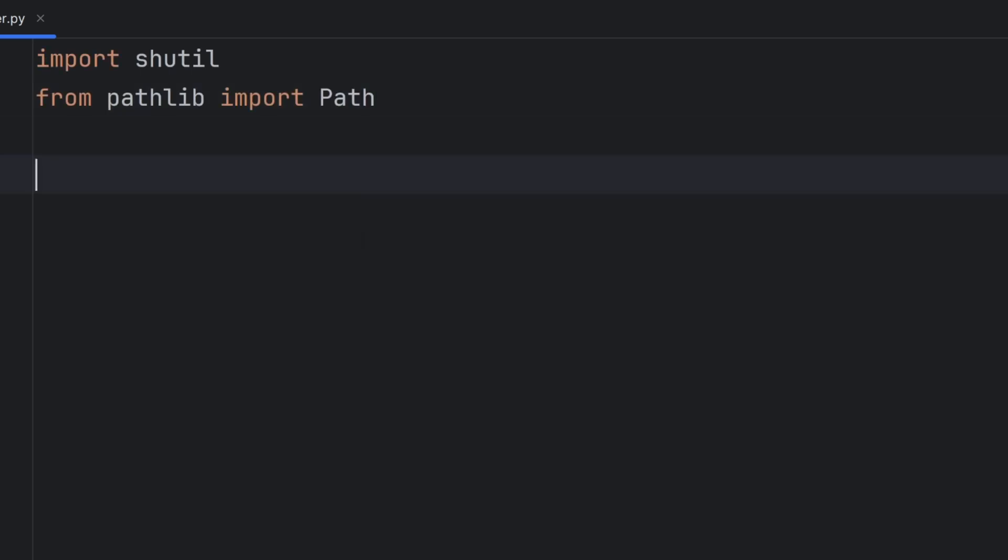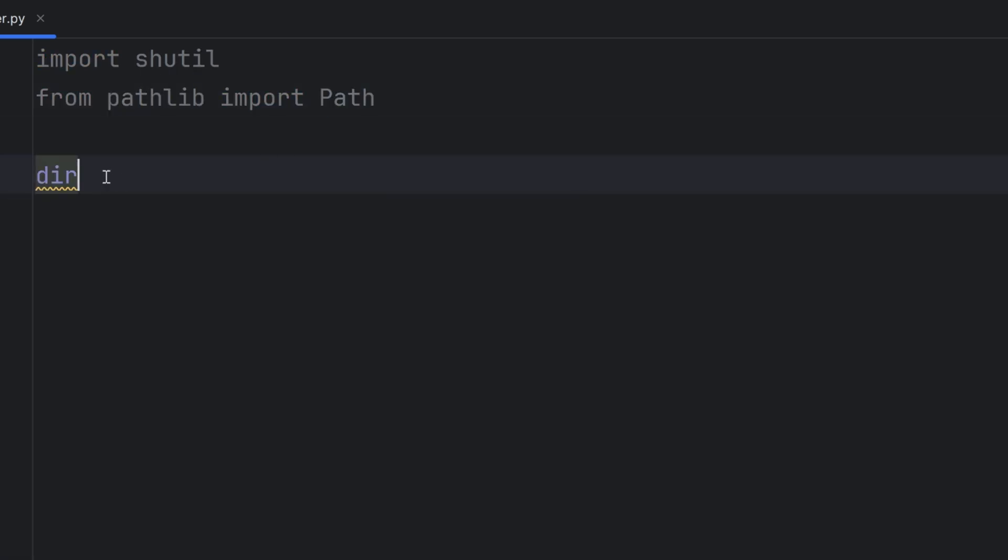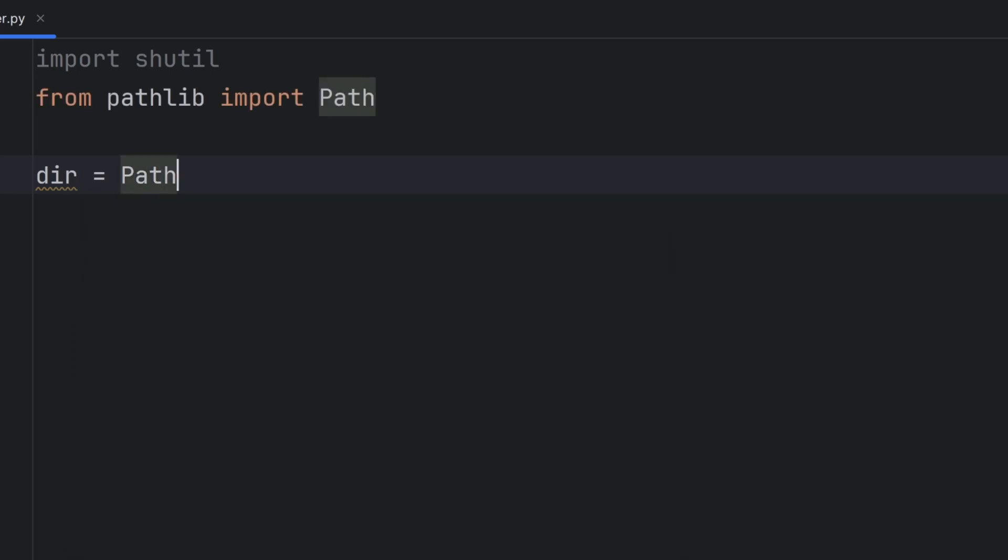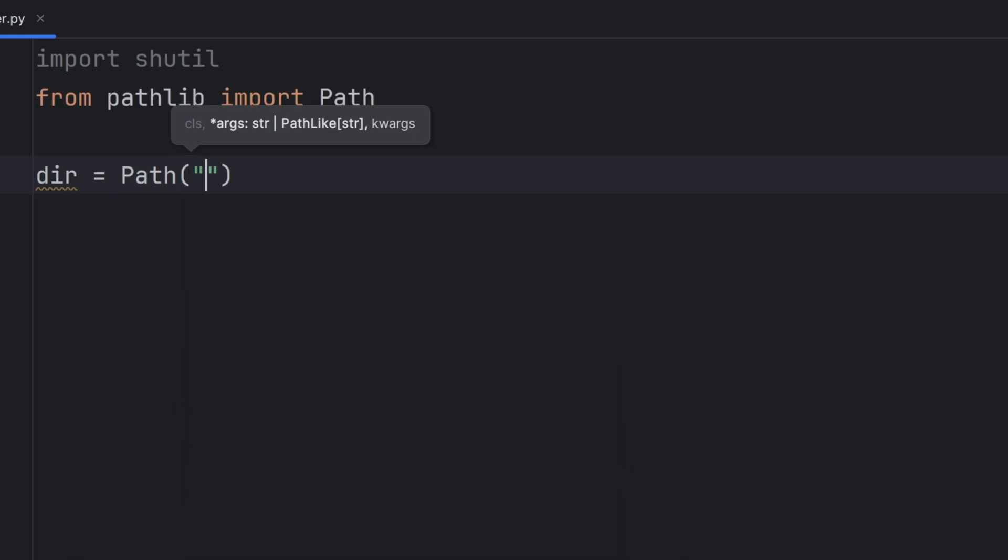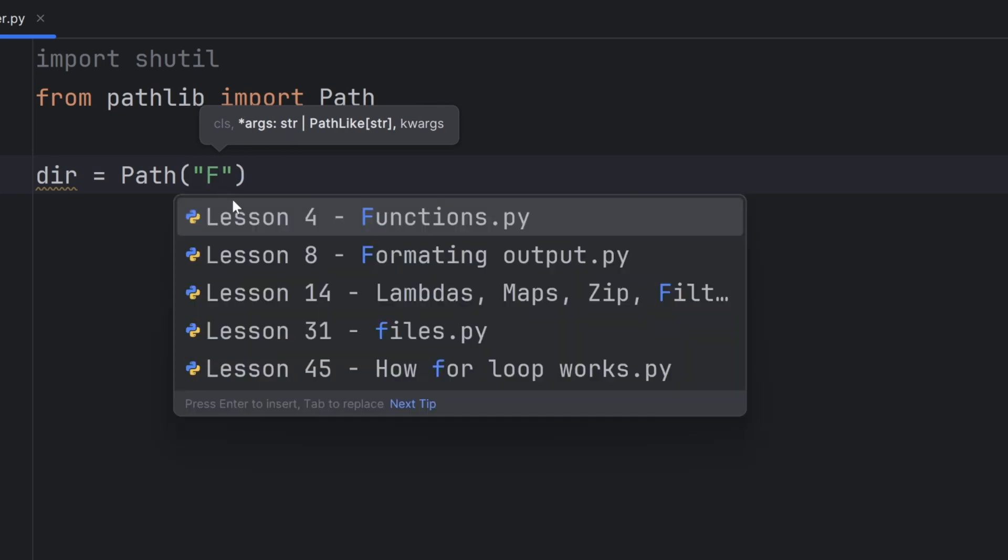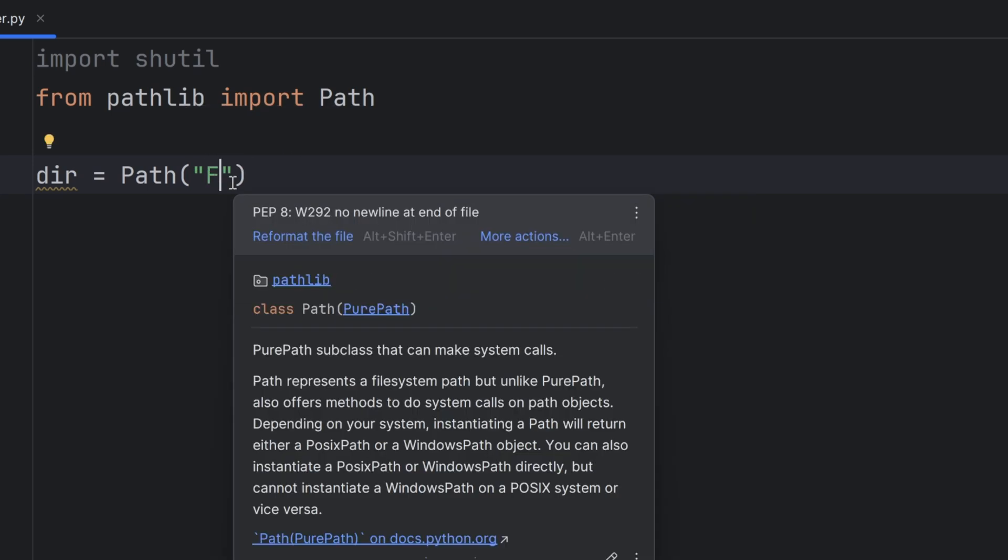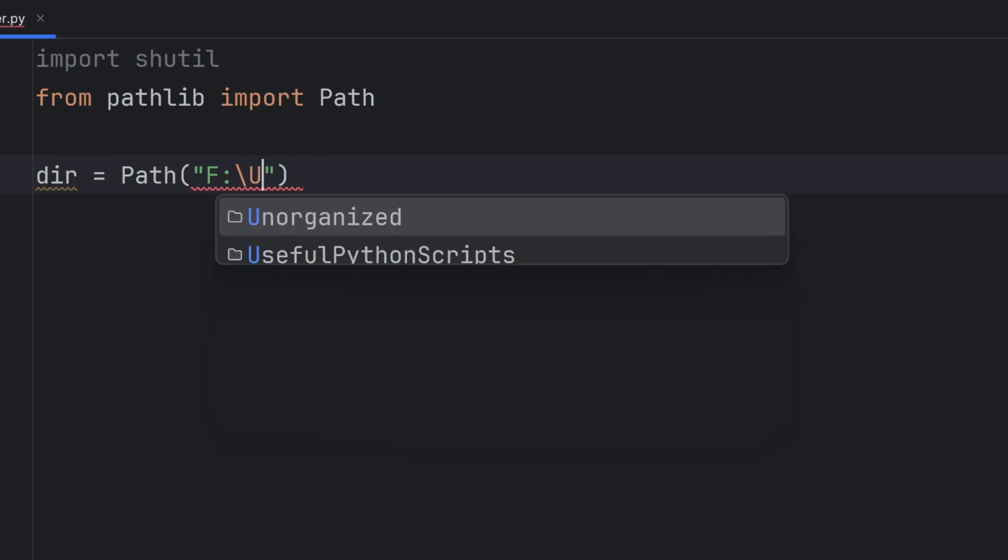Now I will create a directory variable that will store the path of my folder that I want to change. And you know how path looks like. It looks like this where first is the letter of your disk. In my case it will be F, then colon, then you write backslash, and then you write a sequence of folders. In my case it will be an Unorganized folder.